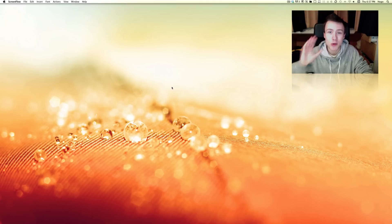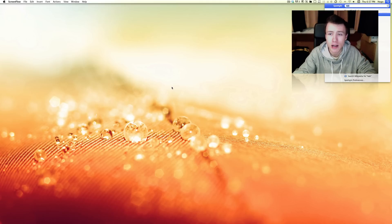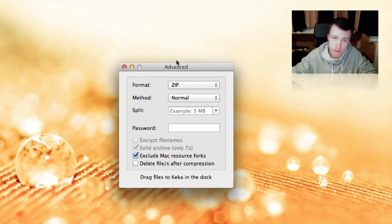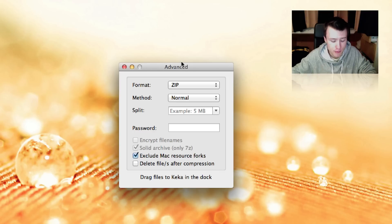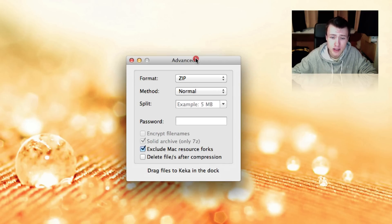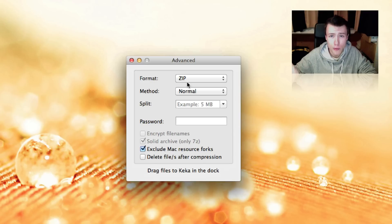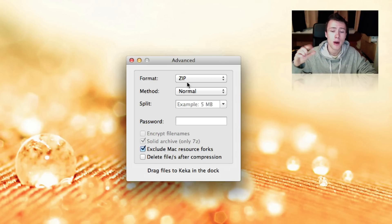So once you have installed the application on your Mac, go ahead and launch it up. And you have this window here with a few extra options where you can tweak your compression method. Now the first thing you'll see is the format. Of course, the most common used format is the zip format.